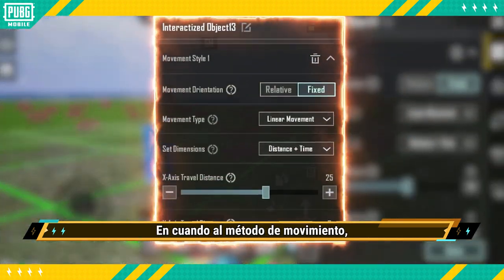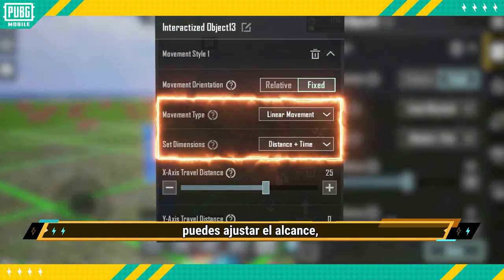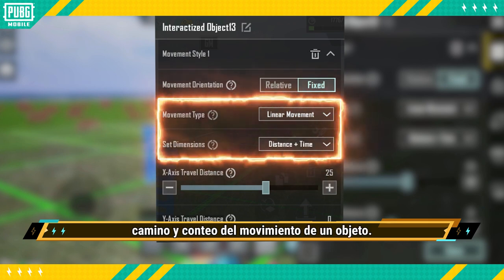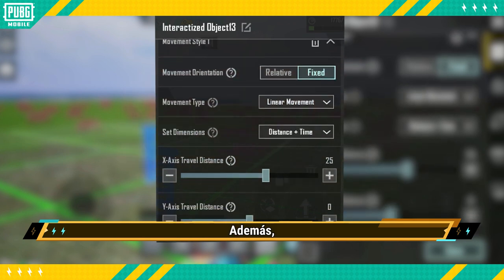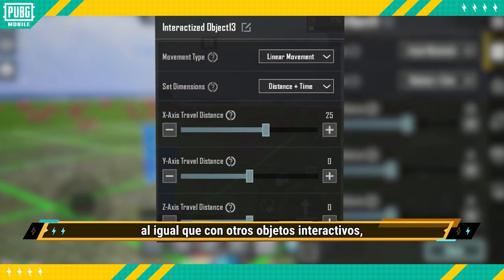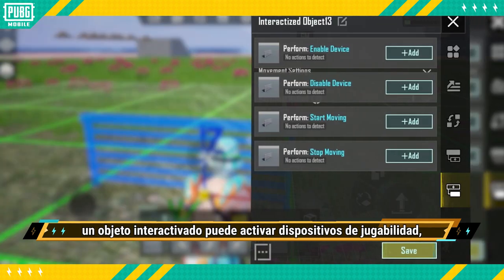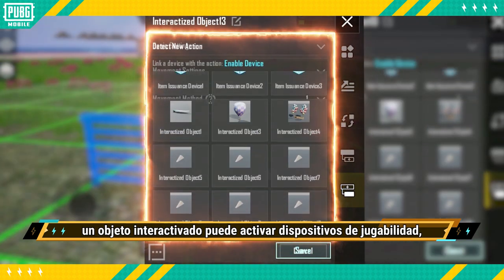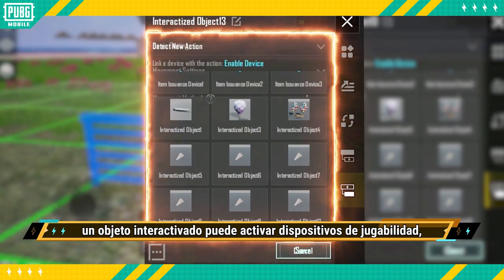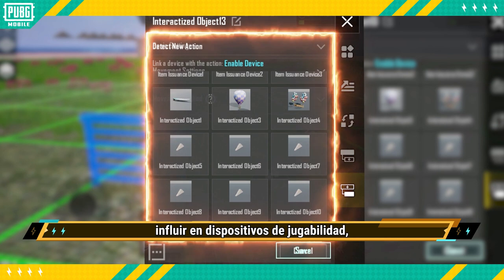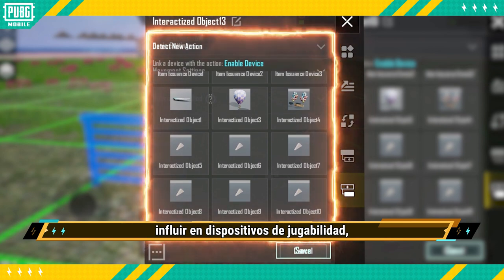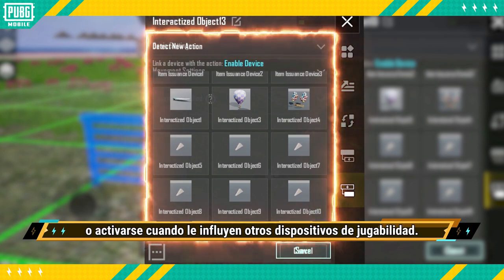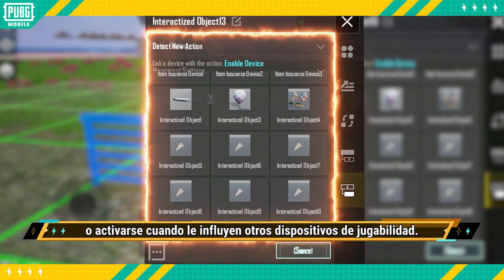As for the Movement Method, you can adjust an object's movement range, path, and count. Furthermore, similar to other interactive objects, an interactisized object can also trigger gameplay devices, influence other gameplay devices, or be triggered after being influenced by other gameplay devices.